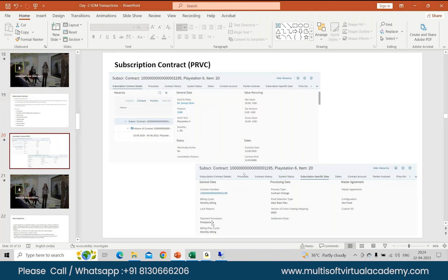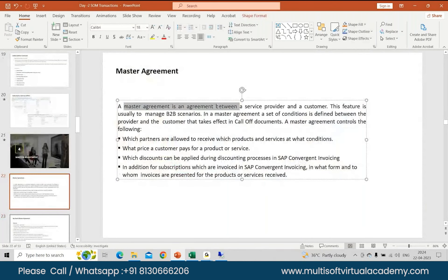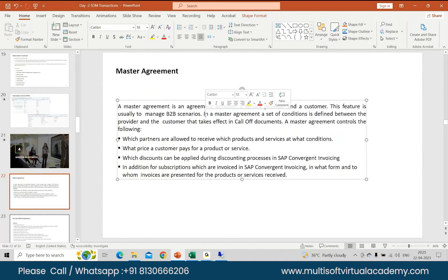The history will tell you your billing cycle — whether it's monthly, annual, quarterly — and it will also tell you your payment procedure, whether it's postpaid. Next is your master agreement. Your master agreement is another type of transaction data in subscription order management. The Fiori app used is 'Manage Master Agreement,' and it focuses on creating a master agreement. A master agreement is basically an agreement between a service provider and a customer, and it usually manages B2B scenarios. It will be a set of conditions defined between the provider and the customer that take effect as part of call-off documents.